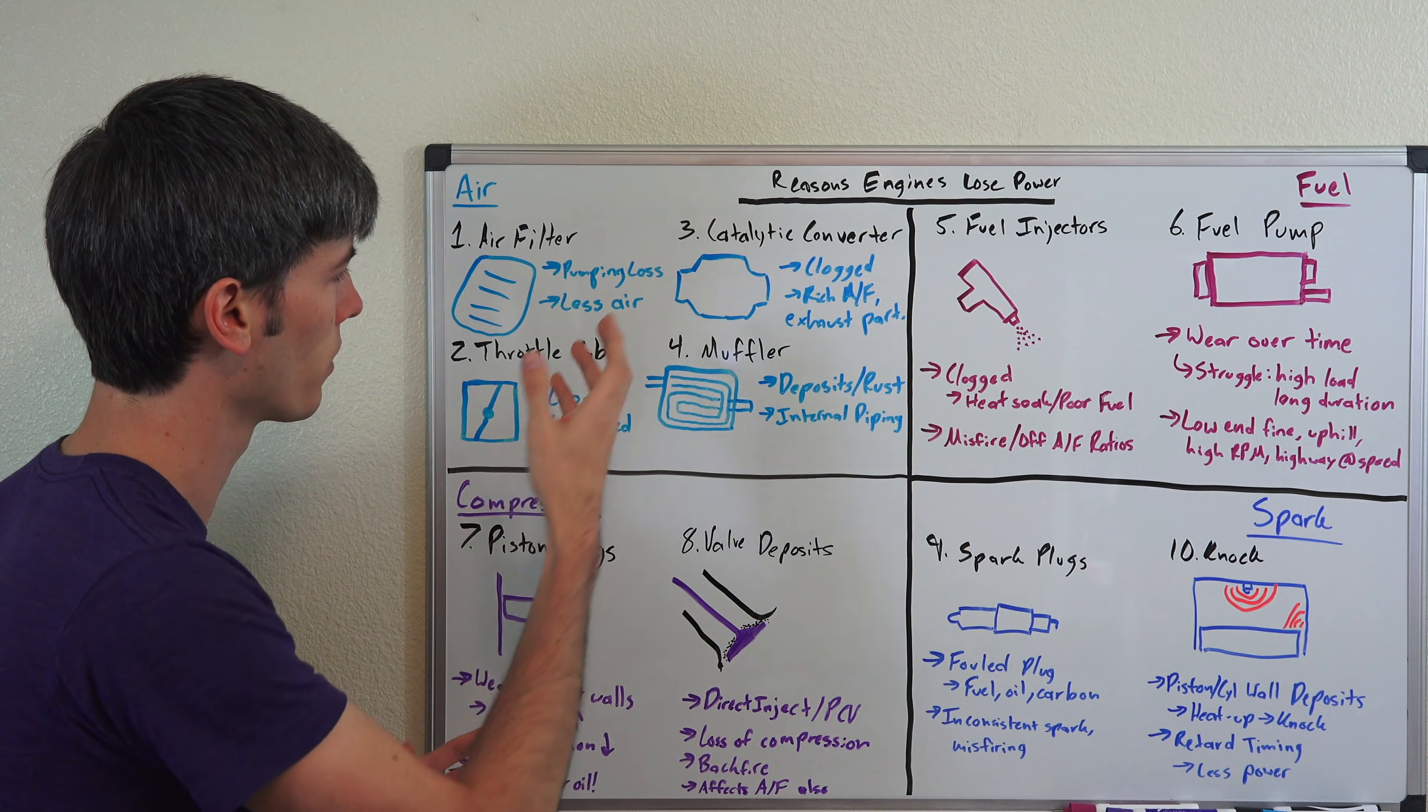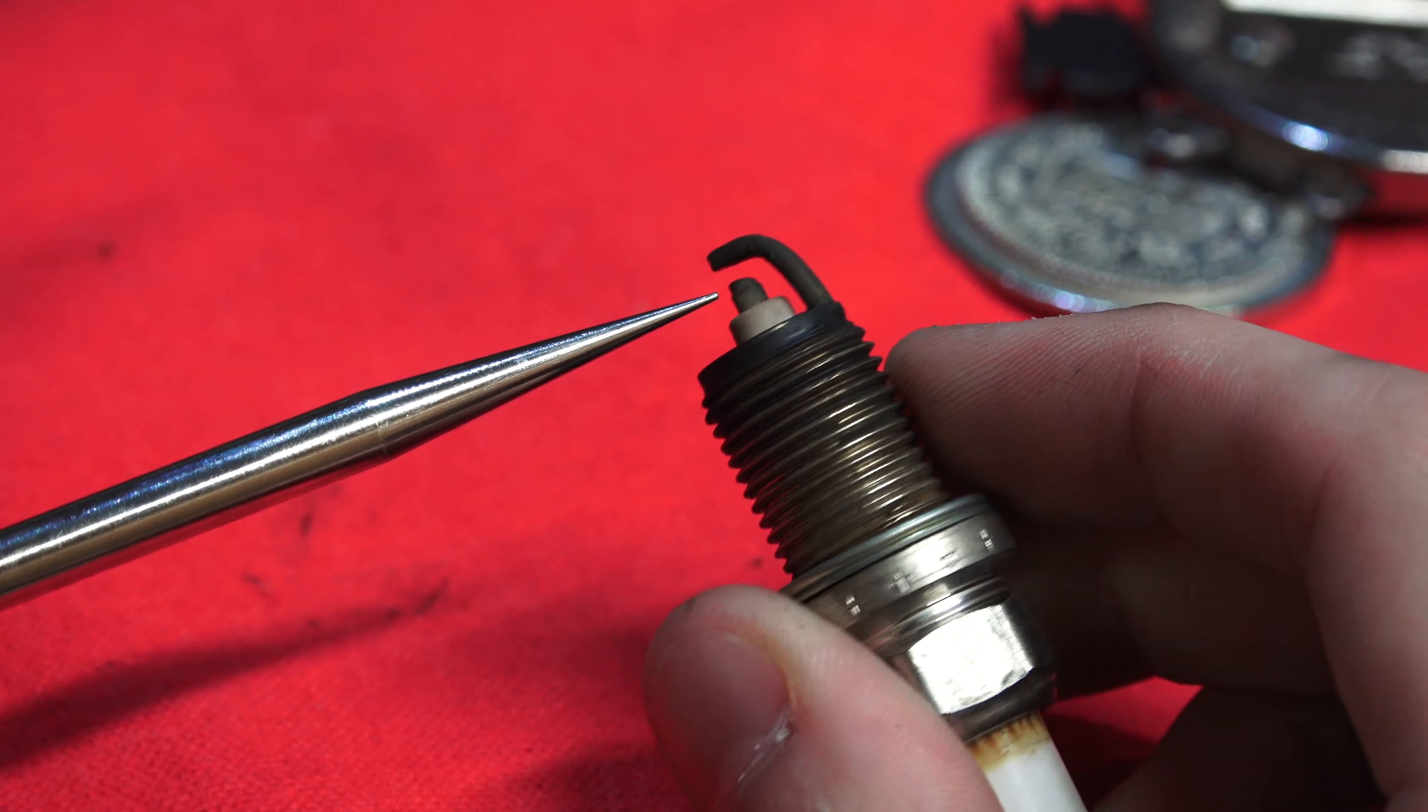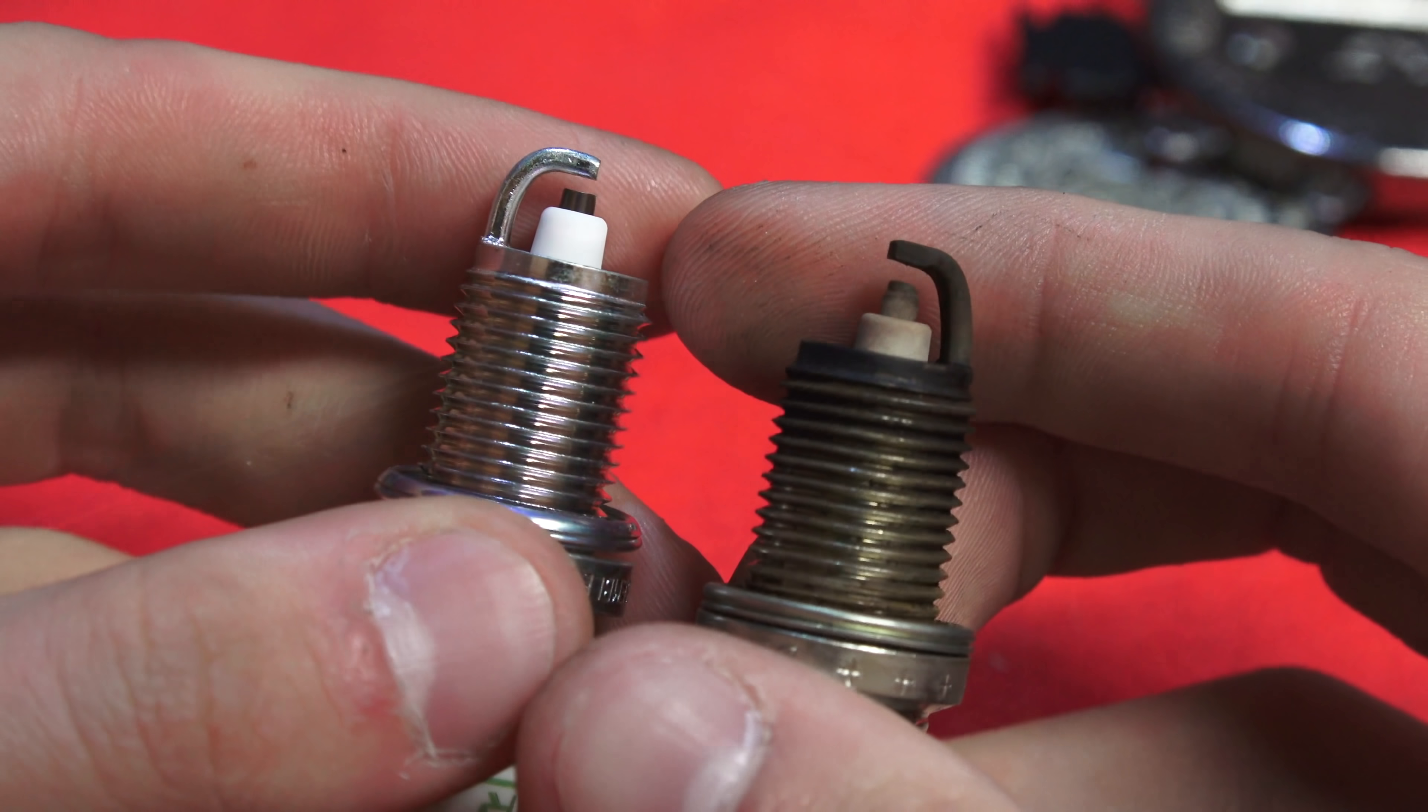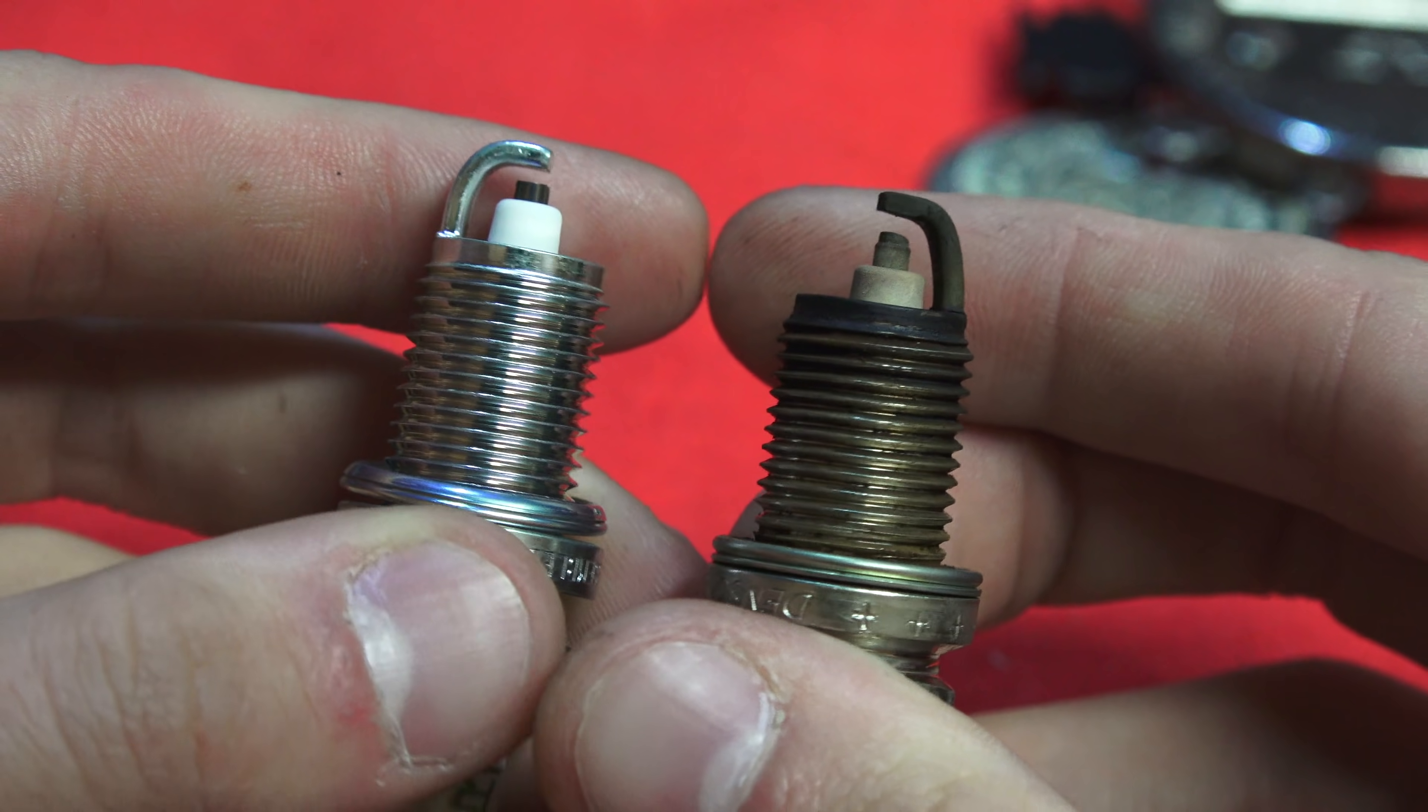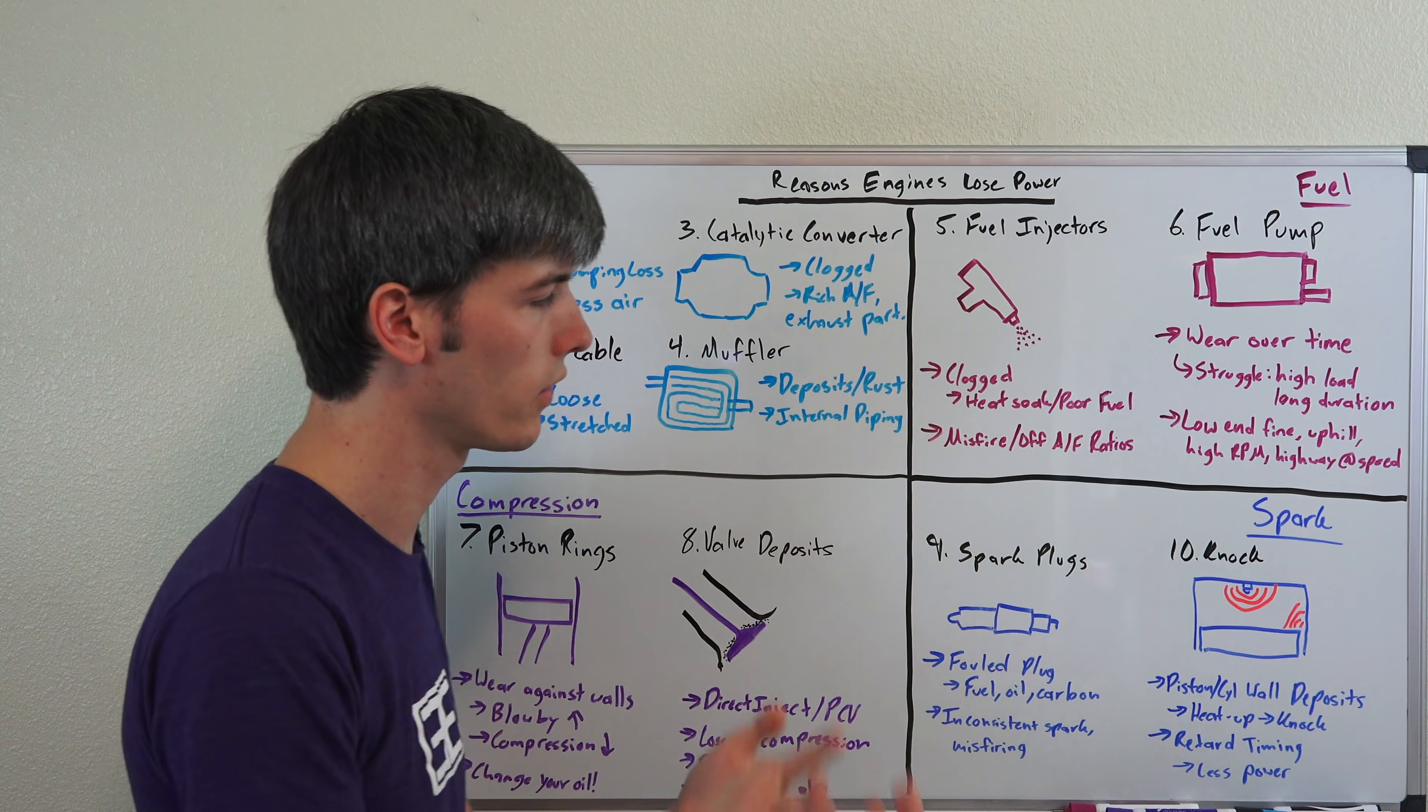Number nine is spark plugs and these can get fouled up with time from fuel, from oil, from carbon deposits. This can cause an inconsistent spark and of course misfiring. So you of course need your spark plugs in good working order in order to make peak power.